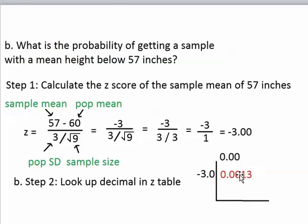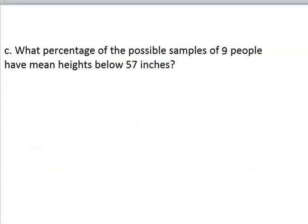So this number right here is the probability of us getting a sample mean below 57. We finished the question. Now this question is actually an extension of the last question. It just says...